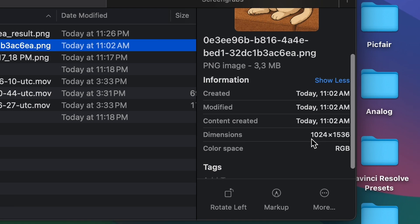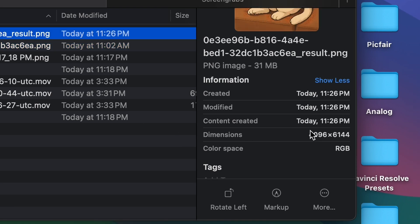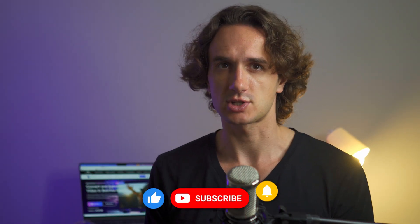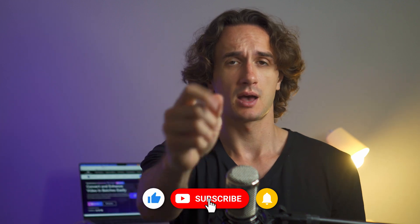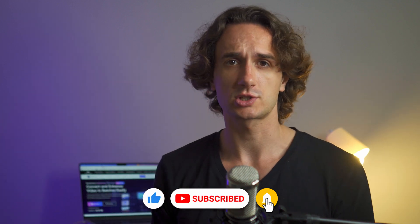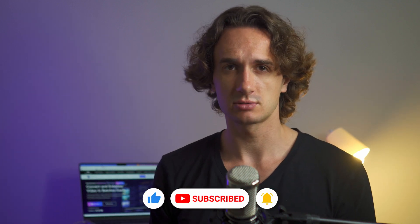And there you have it. Now you can use this image for multiple purposes. Alternatively, you can use the other AI features as well to enhance the images. But that's all for this video. If you found it helpful, be sure to subscribe to the channel and leave a thumbs up. Thanks for watching, and I'll catch you in the next video.